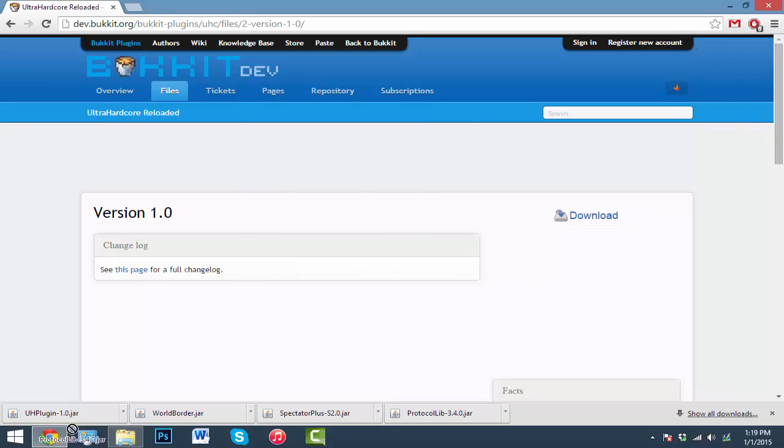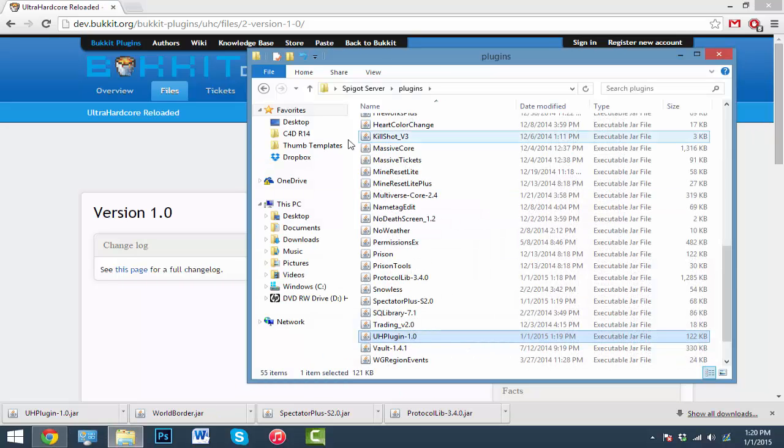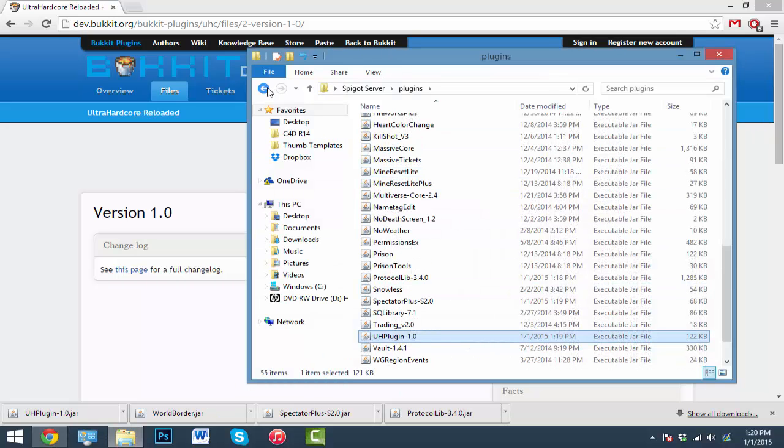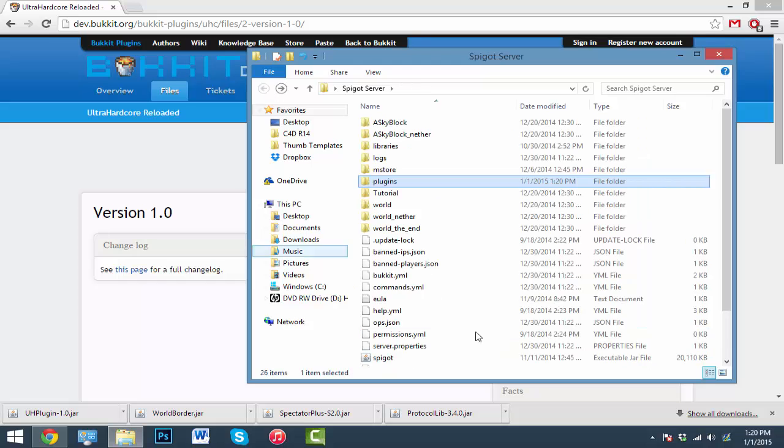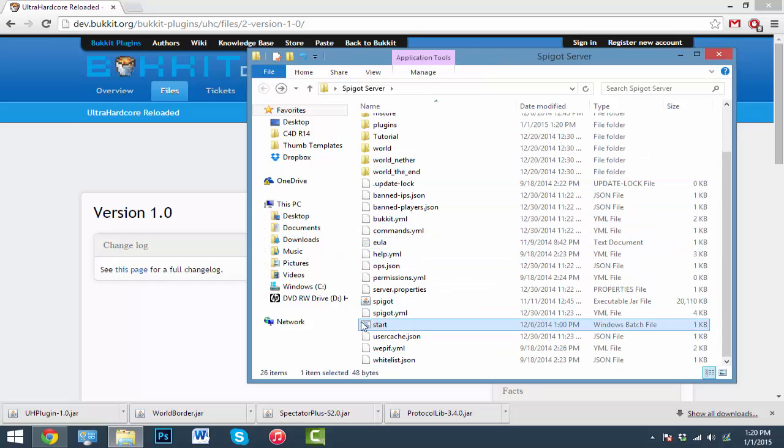Just going to drag this real quick. There we go. We got our four plugins in there. Now we can start up our server to generate those folders that we need.